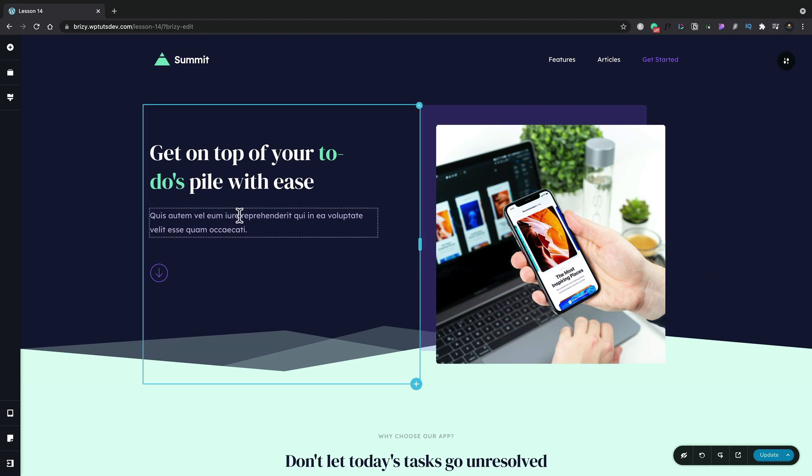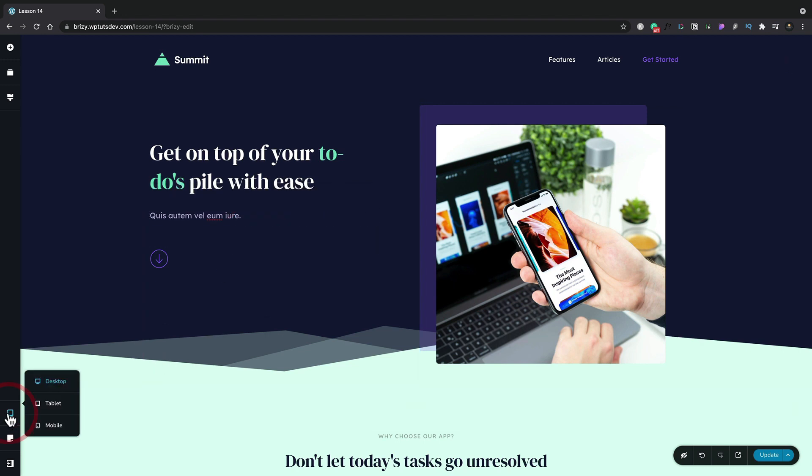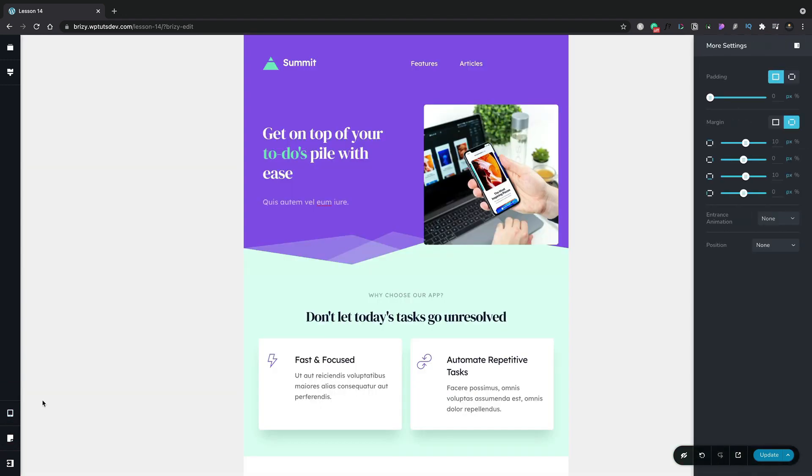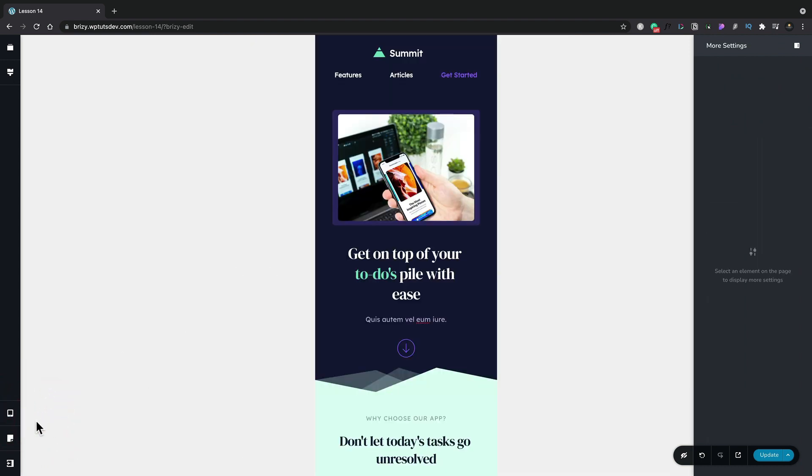So for example let's just go ahead and change this little subheading section, make it a little shorter. Now let's switch over to one of the other instances. We switch to tablet view and you can see our shorter version is in there and the same goes if we switch to mobile view.